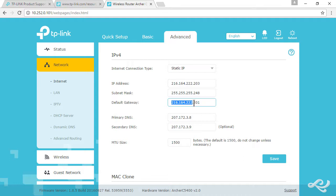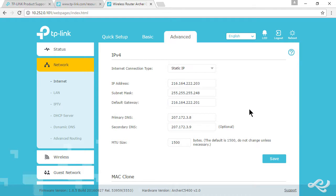The default gateway is .201, assigned specifically to me for my static IPs. Once again, review the DNS: 207.172.3.8 and 207.172.3.9.